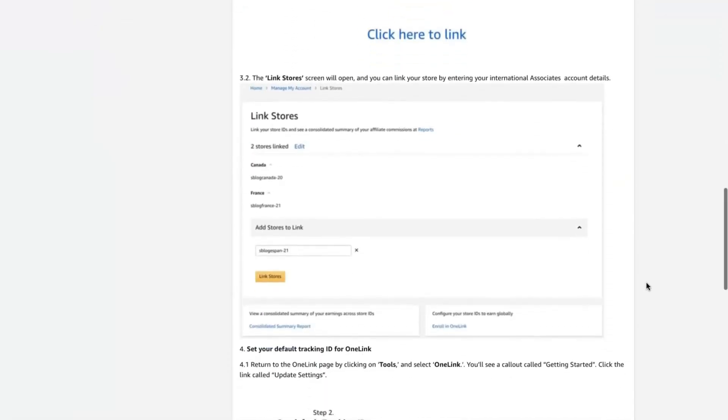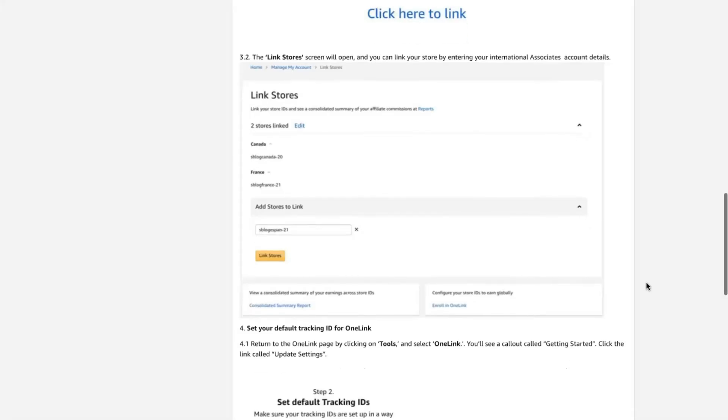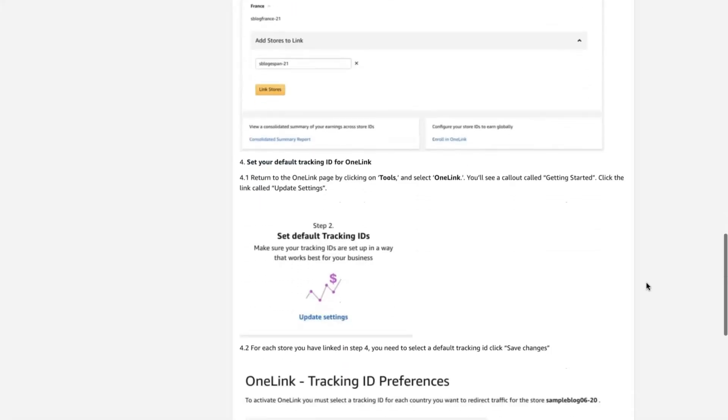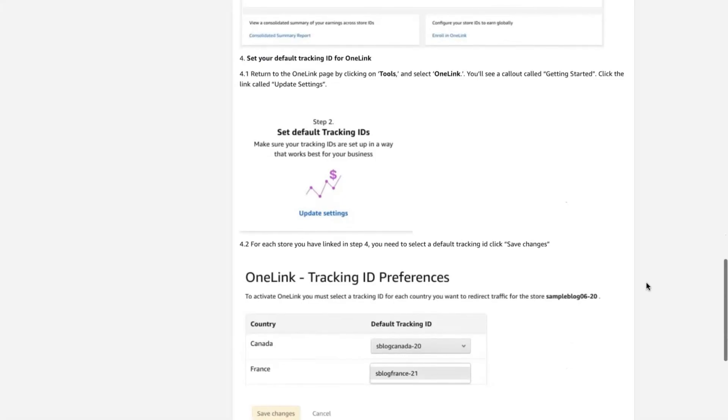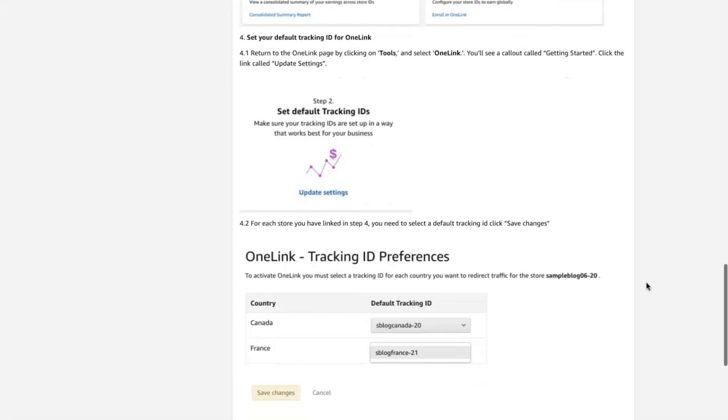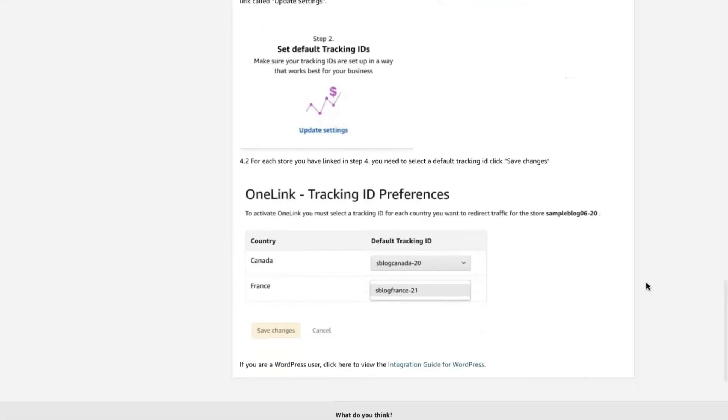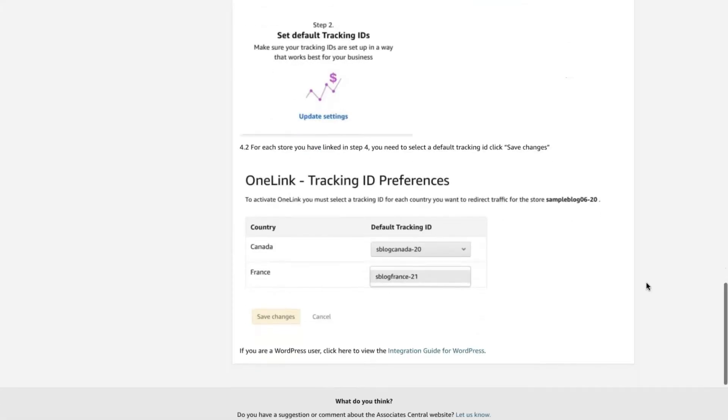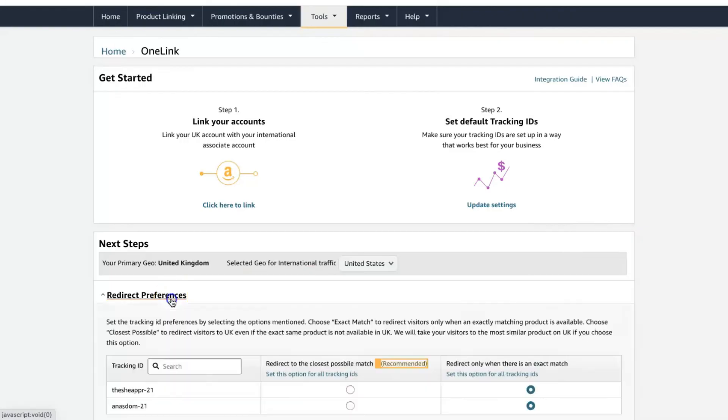And it might be different if you're doing it from certain accounts. So if you only have a UK account or Canada account and then trying to link with other stores, they will have a tutorial here on how to update your links and preferences.